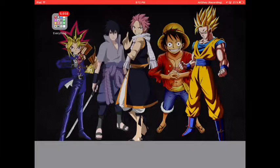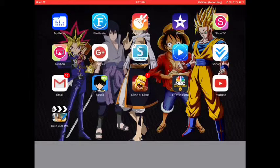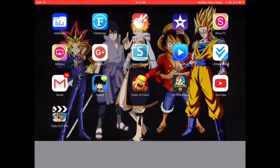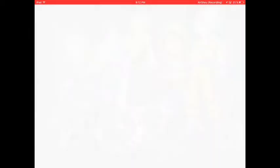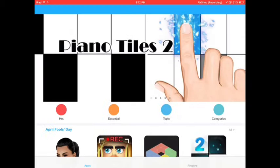So first, if you haven't watched my last video, it tells you how to get vShare. For this, you need vShare, so go to vShare.